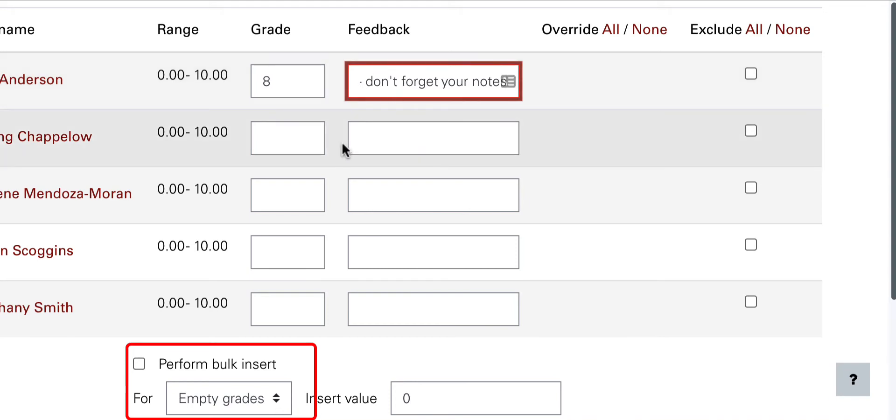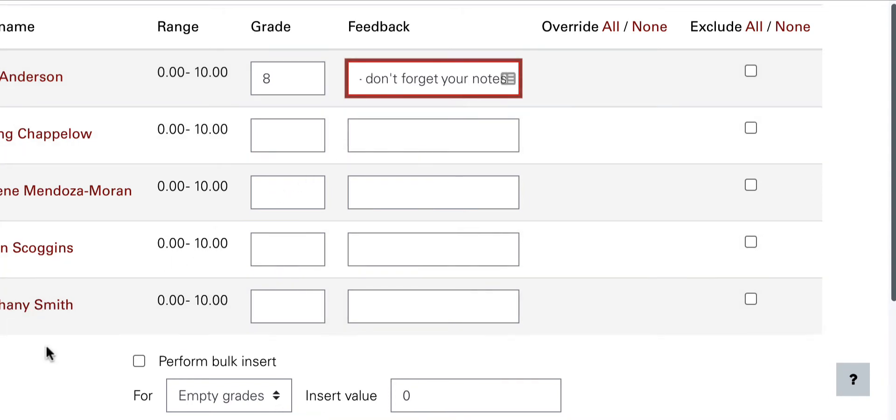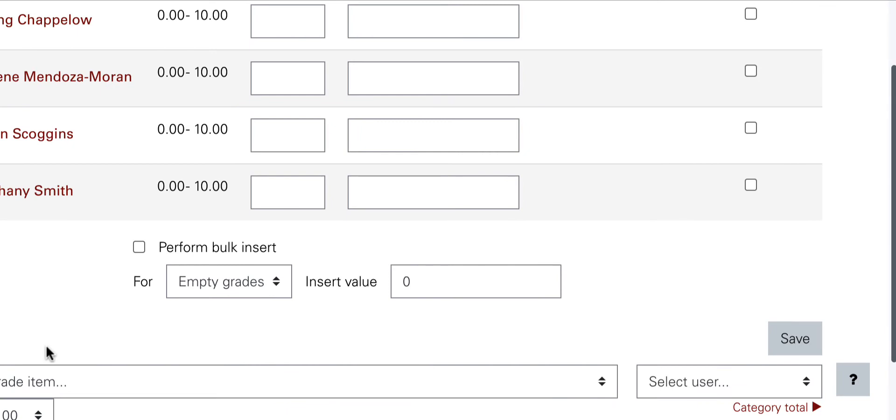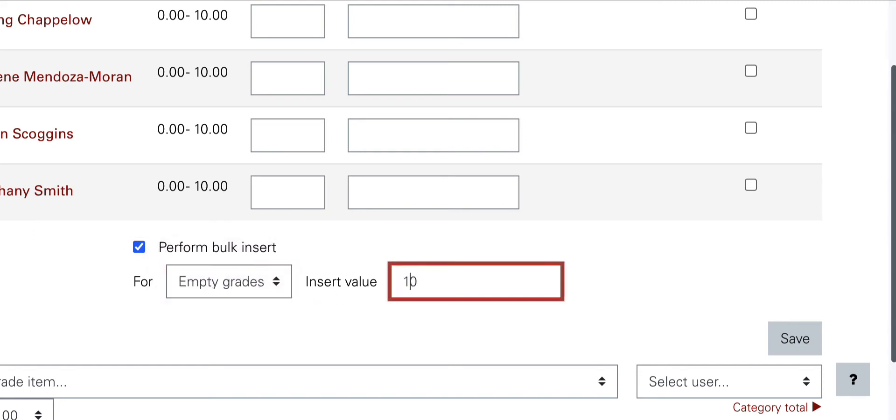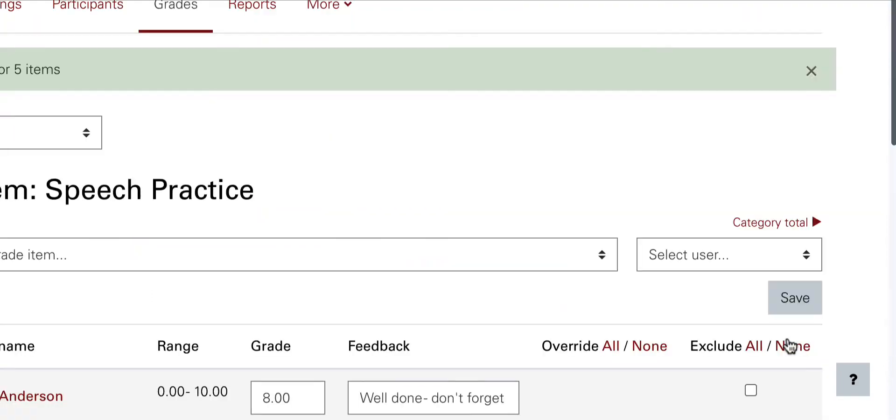To do so, click the perform bulk insert box, and then decide whether you want to enter grades for empty grades or all grades. Enter points, and then click save to make sure these actions are saved in the grader report.